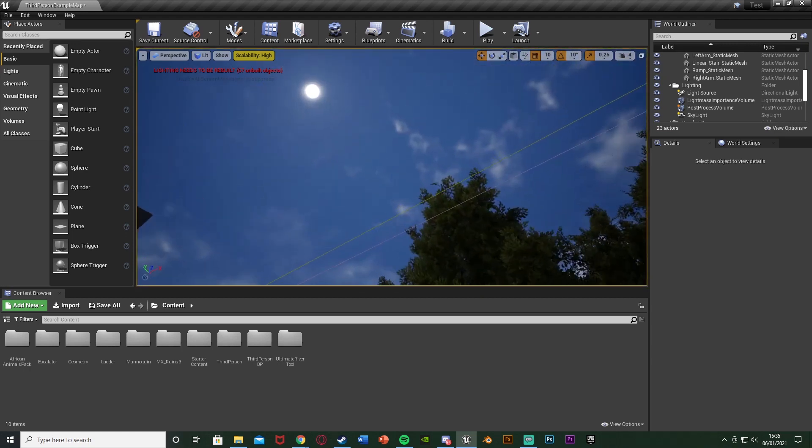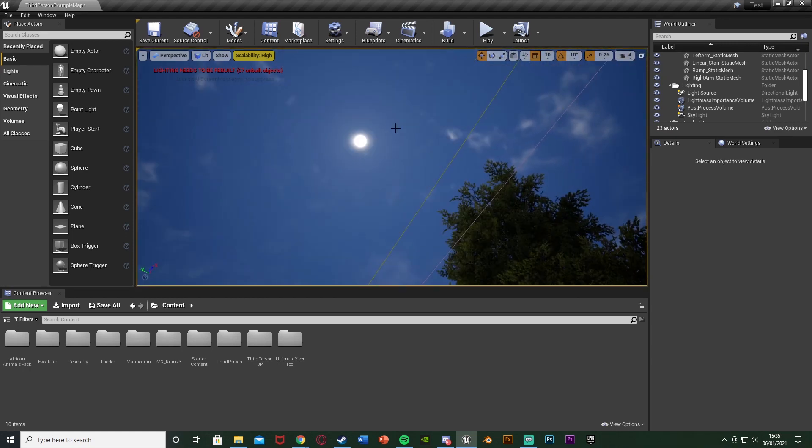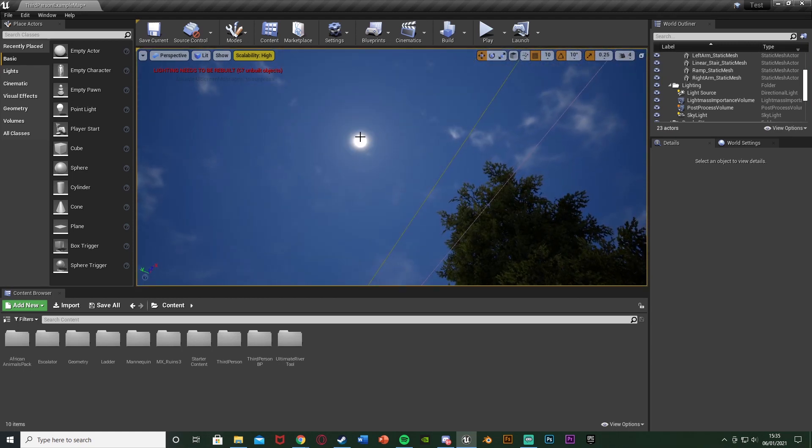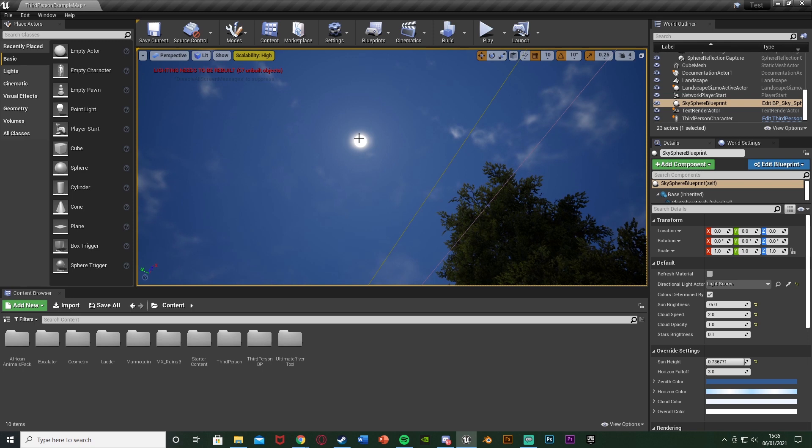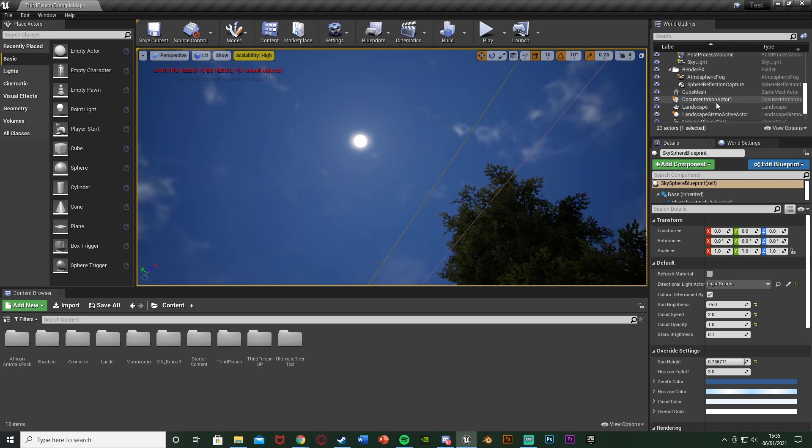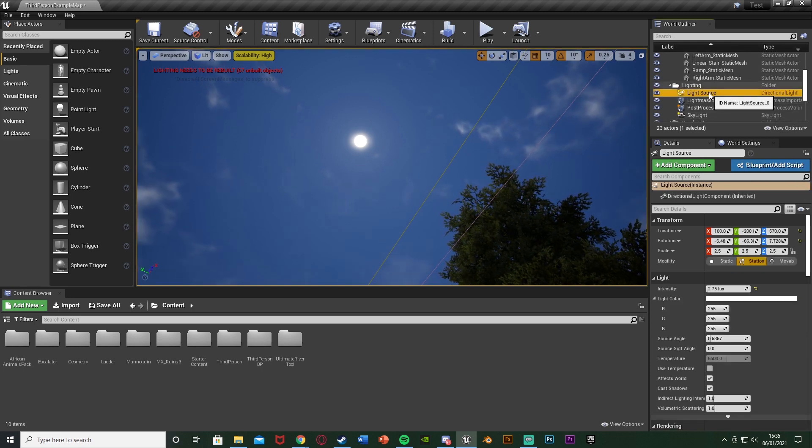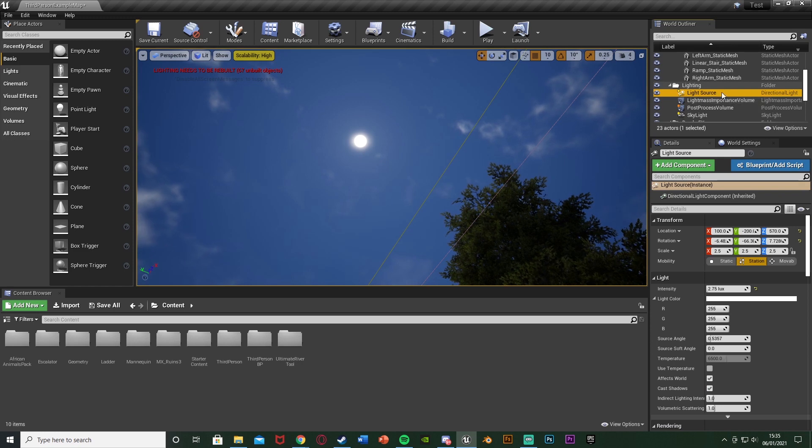The first step we're going to do is we just want to select our light source, and so our light source is obviously our sun up here. You can click that but that will probably select the sky sphere. So what I'm going to do is I'm just going to find my way to the light source like that.